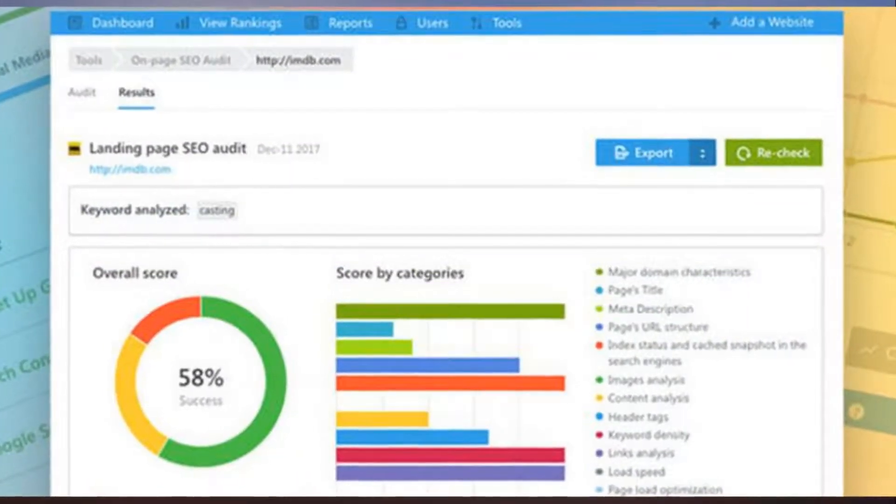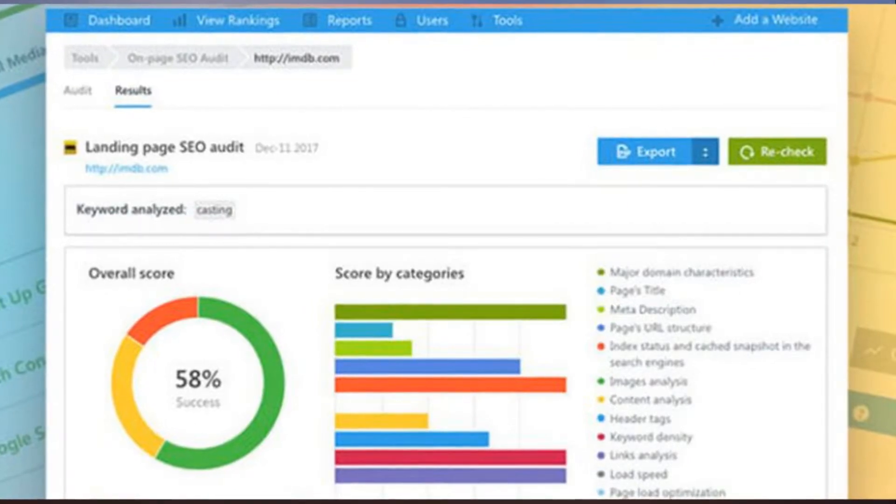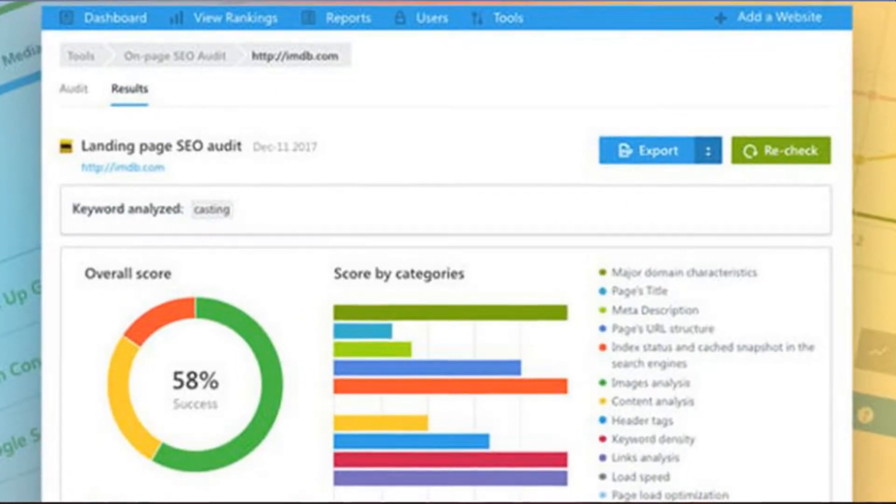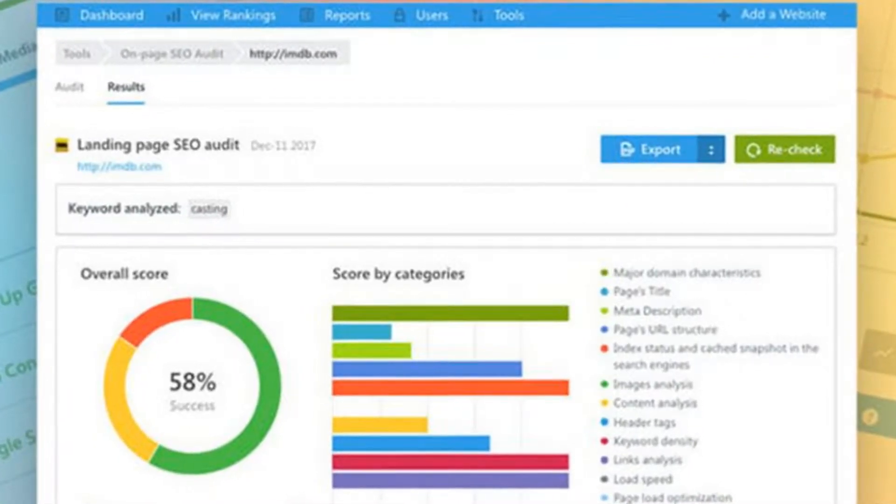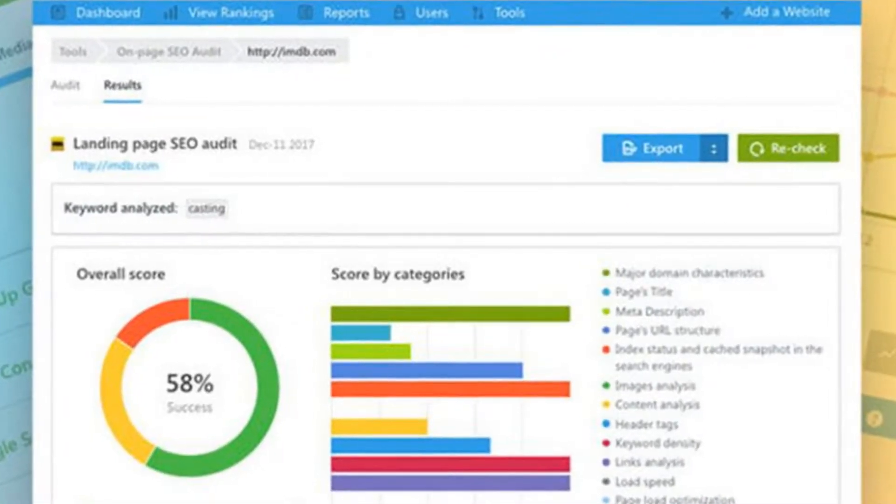Today only, boost your website's traffic with these SEO tools for 94% off.